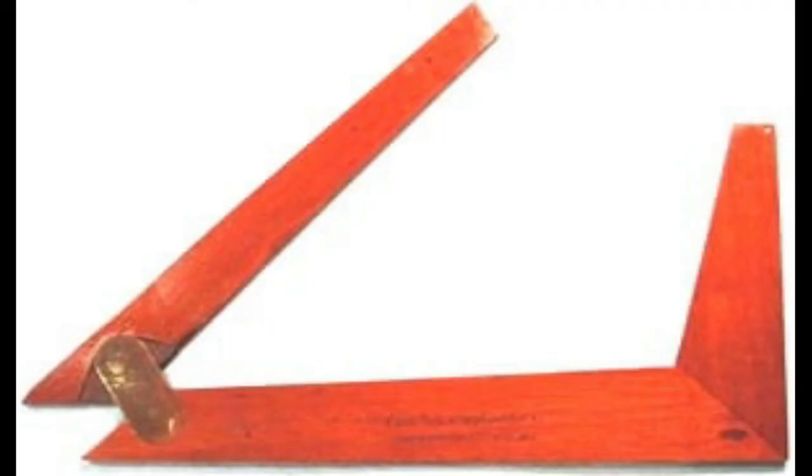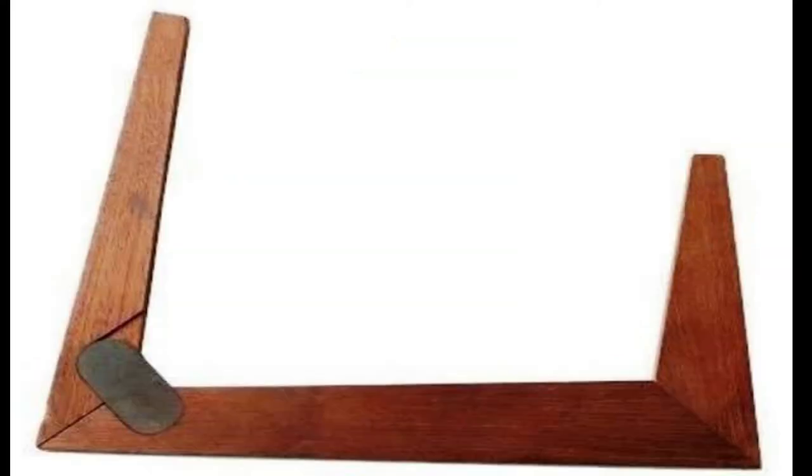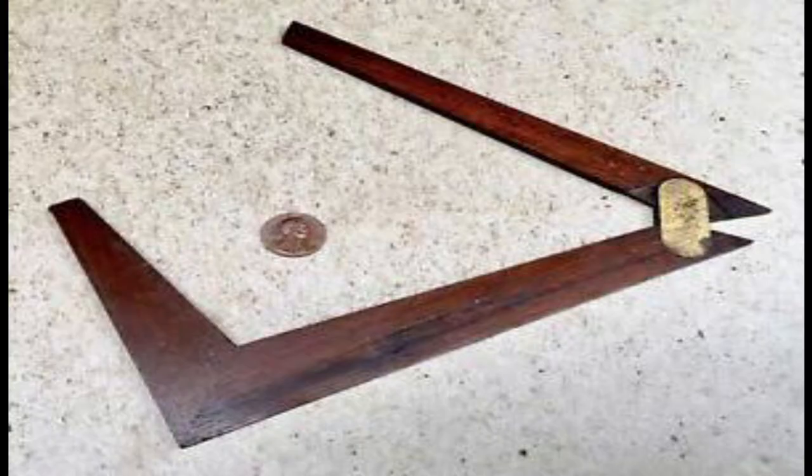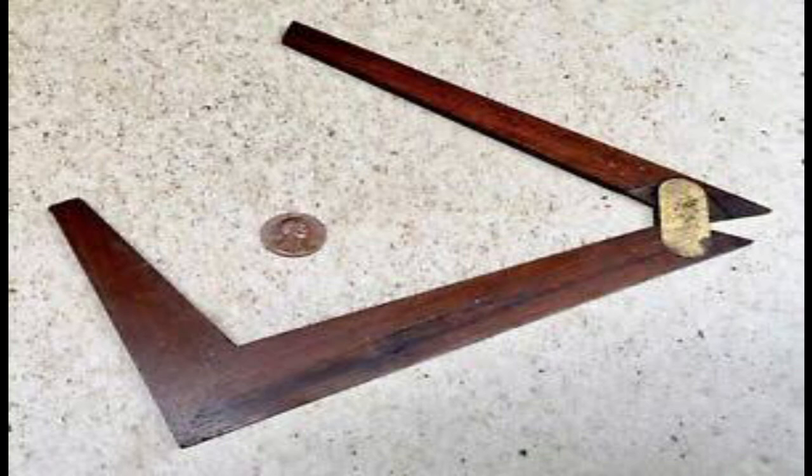Clinograph is an instrument used to draw parallel lines to inclined lines. It contains one adjustable wing or strip which can be adjusted to the required angle. So it can be termed as an adjustable set square.